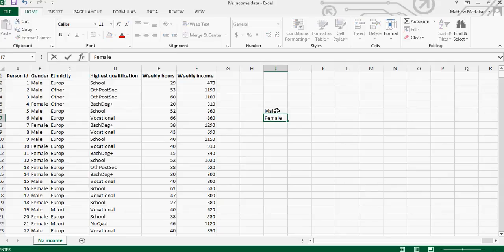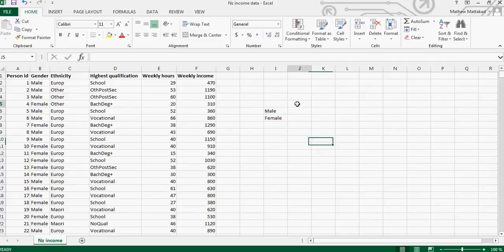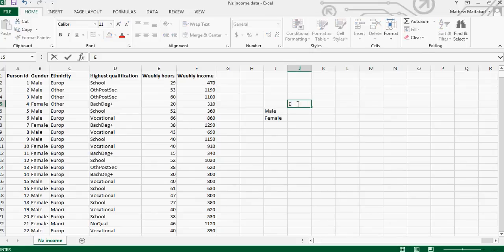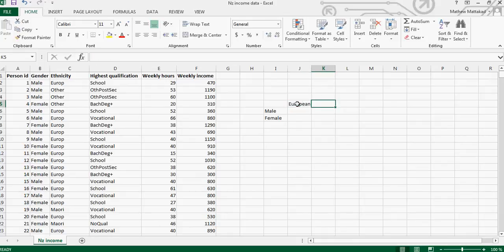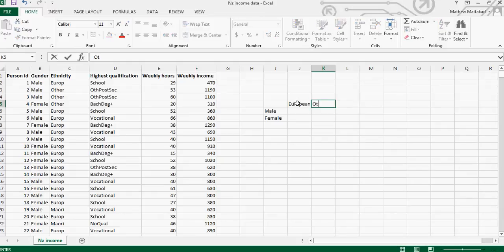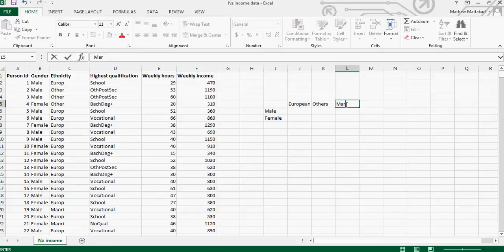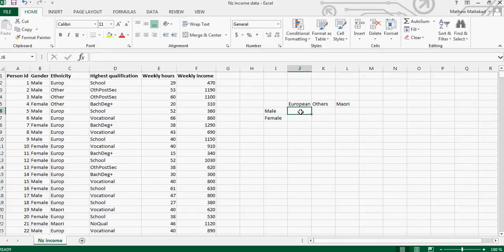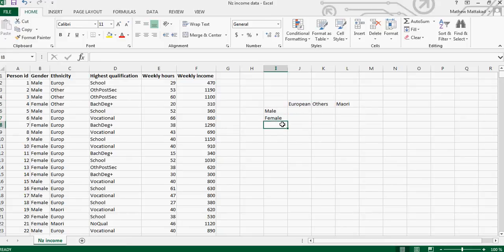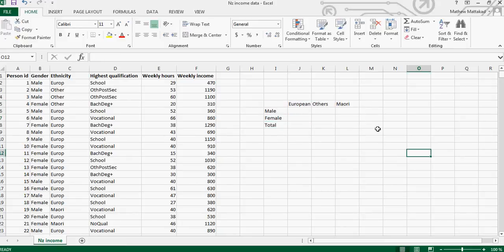And I want to know the ethnicity - say European, you've got Other and Maori and so on - and you want the numbers here. So this is what I want and I also want the total both ways. I want total here, I also want total here.